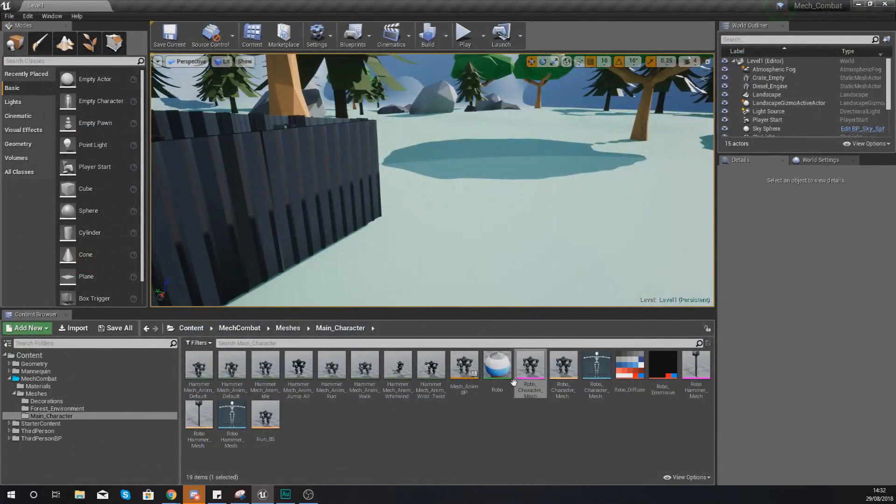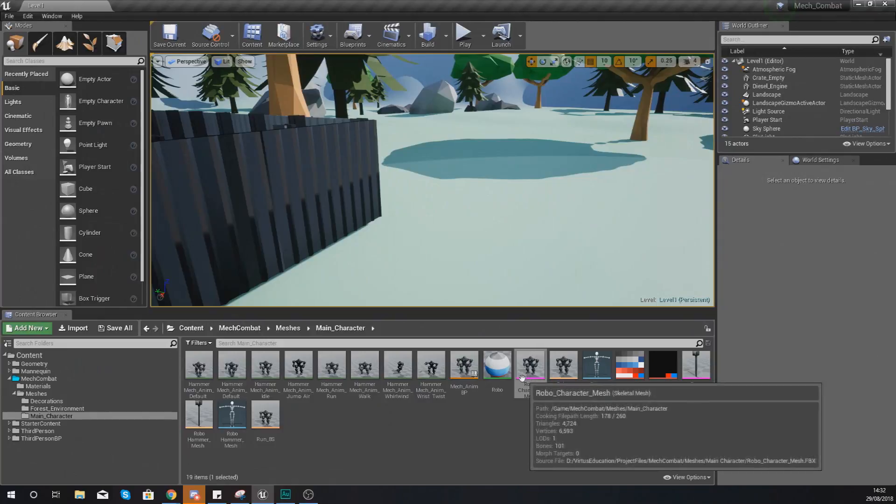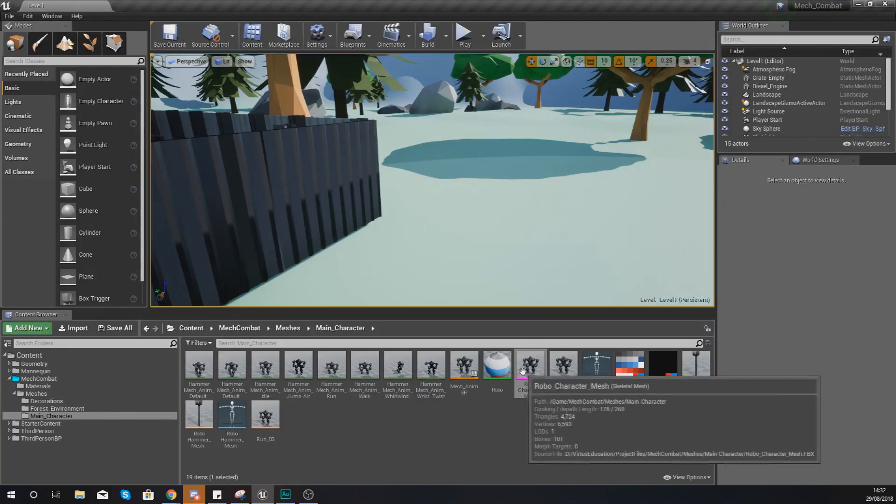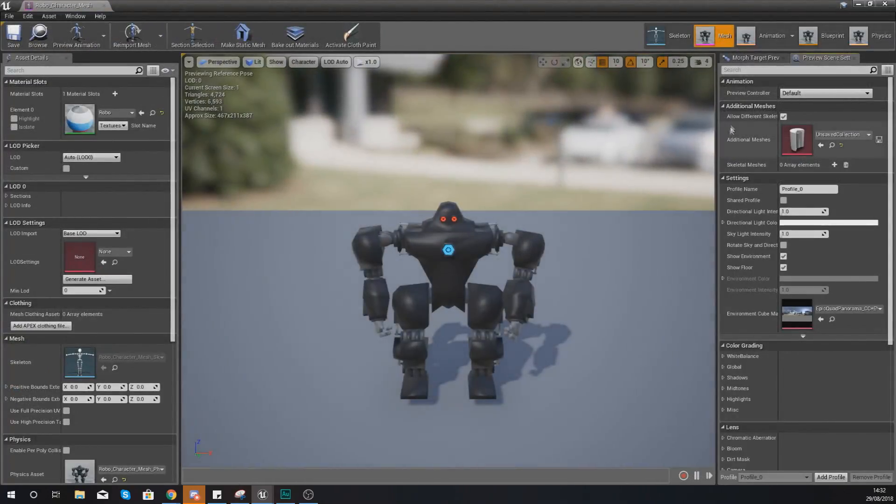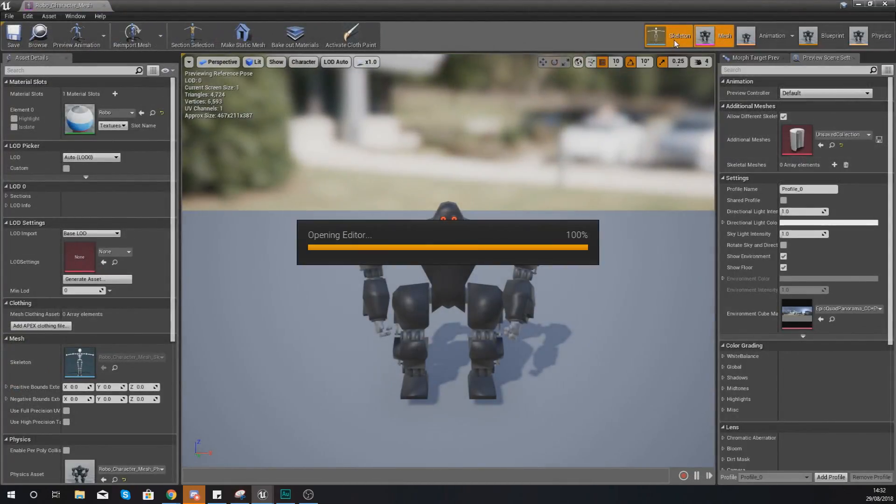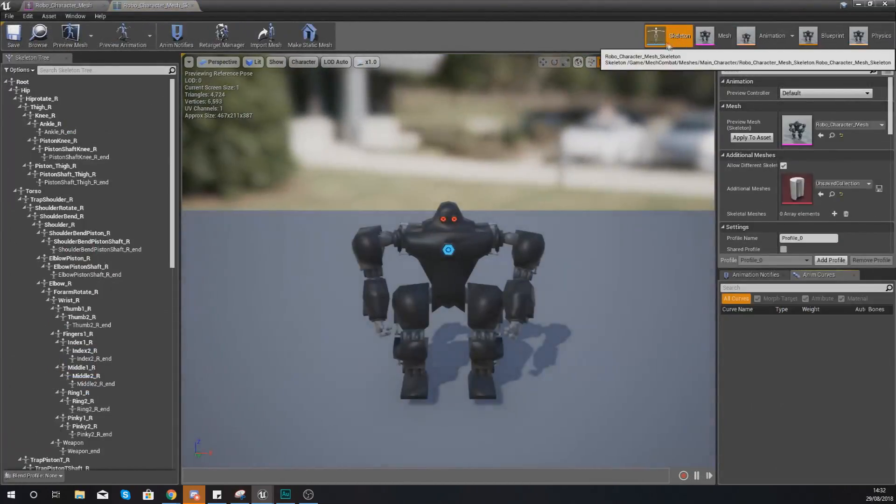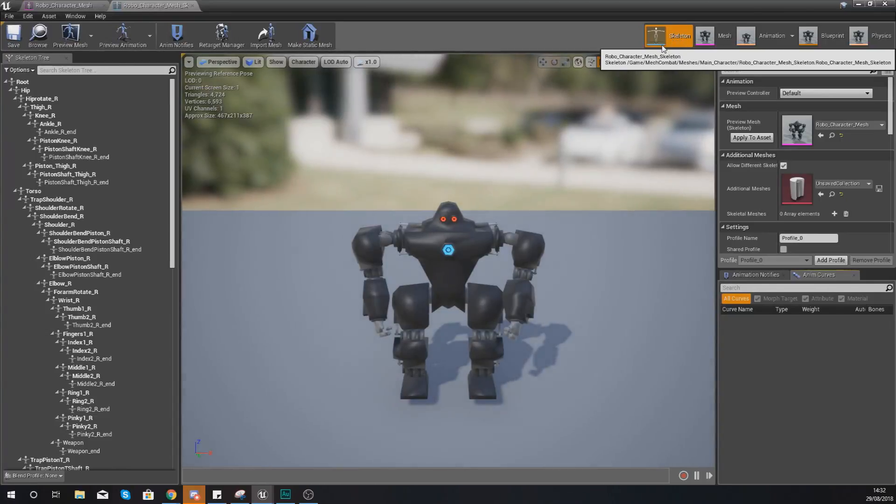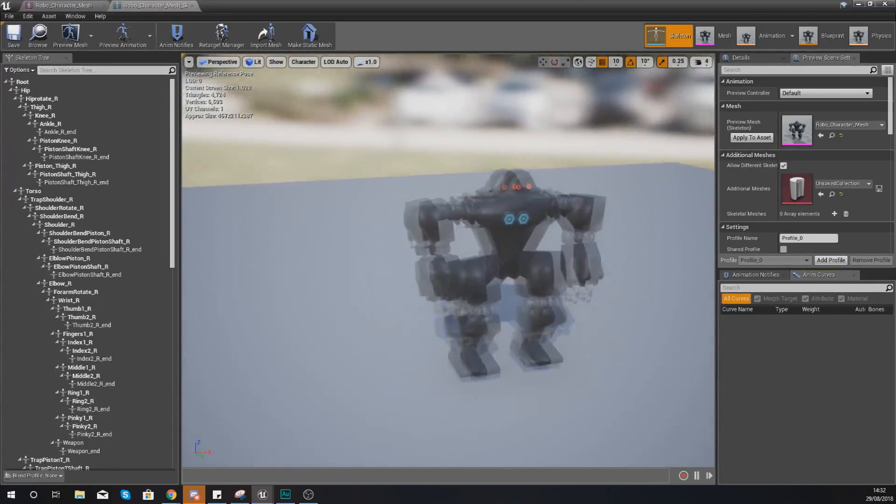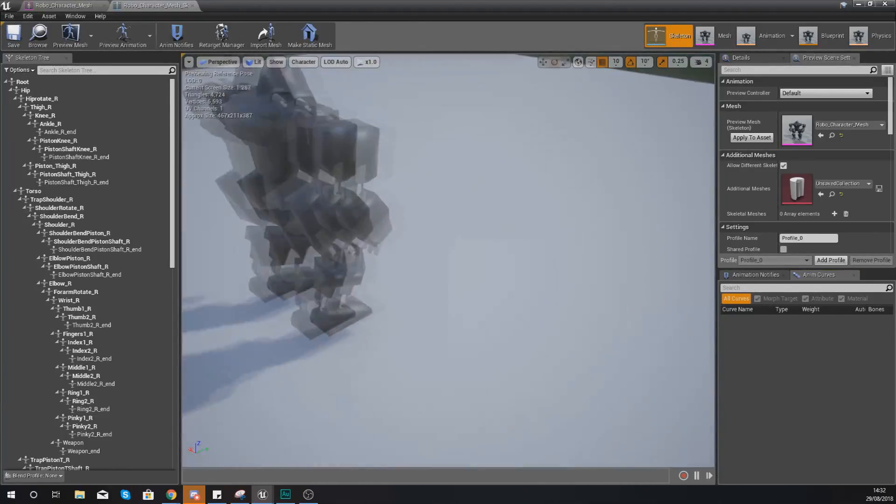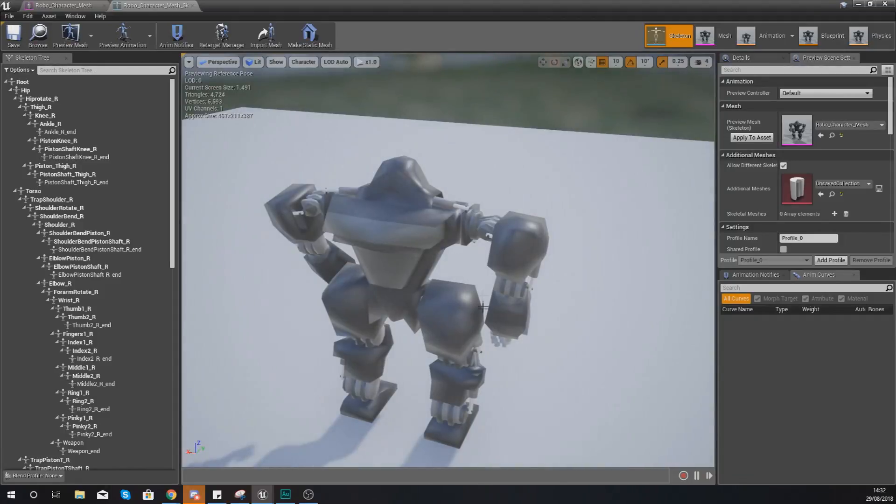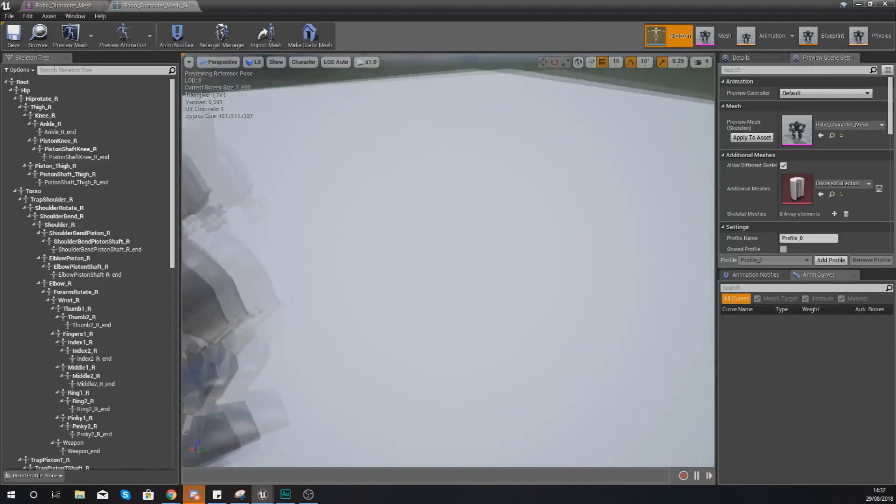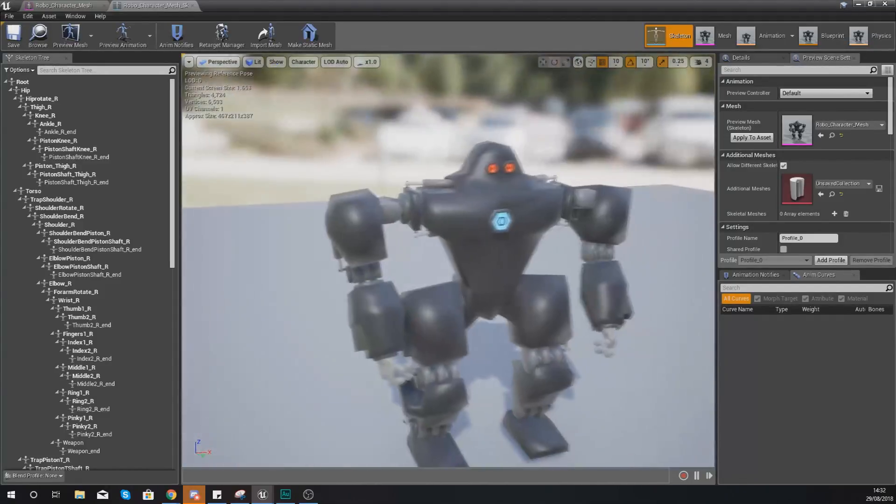To set up the socket what you need to do is open up your robo_character mesh and then head over to your skeleton tab at the top here. Now we are going to be placing that hammer in the right arm of this mech.